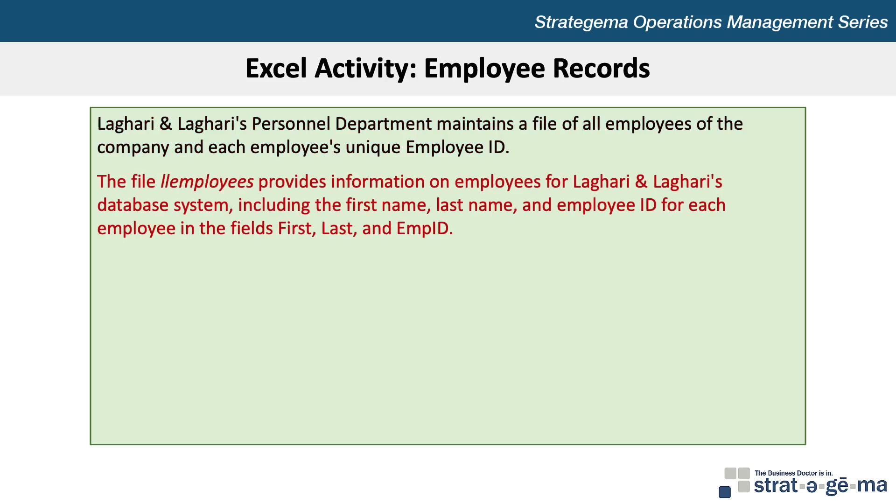Laghari and Laghari's personnel department maintains a file of all employees of the company and each employee's unique employee ID. The file LLEmployees provides information on employees for Laghari and Laghari's database system including the first name, last name, and employee ID for each employee in the fields First, Last, and EMP ID.